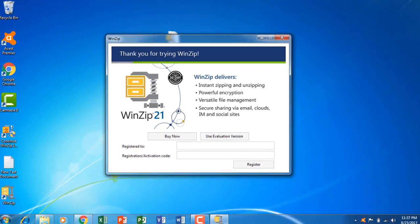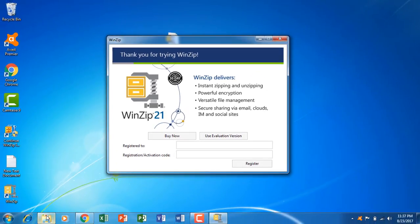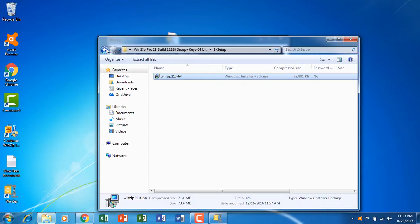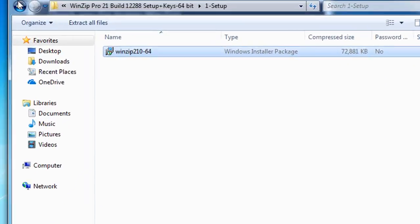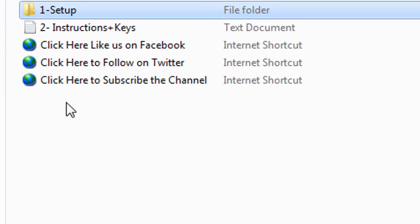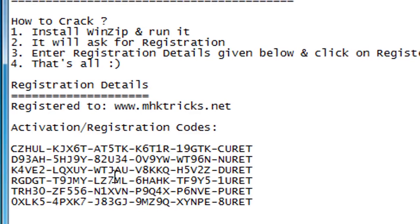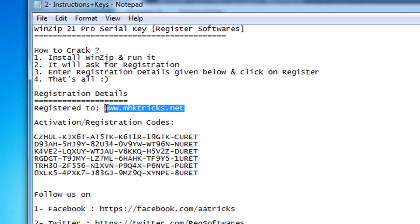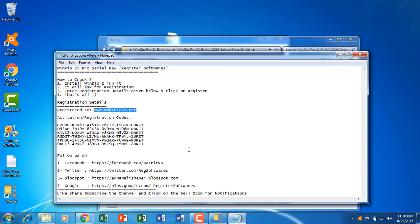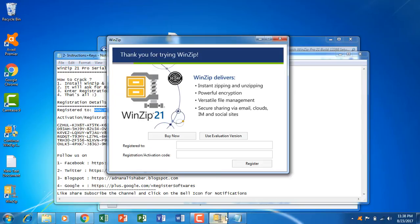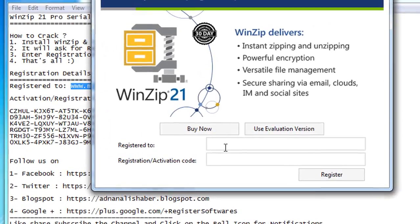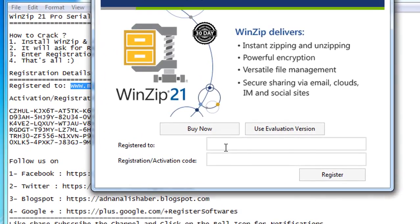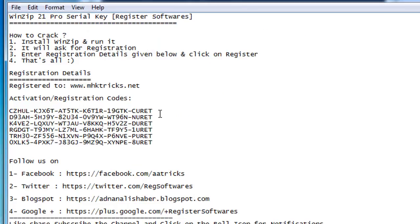What we're going to do is go back to the previous folder again. From the instructions you need to copy this thing and we will paste it here in registered to. And then we need to copy these product keys.